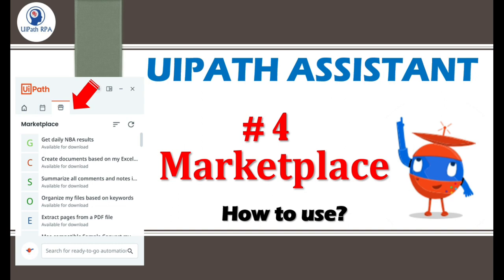But before this, if you have not gone through my previous videos of this UiPath Assistant, then please go through that. There are three more videos available for UiPath Assistant.